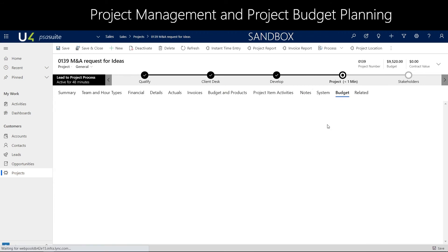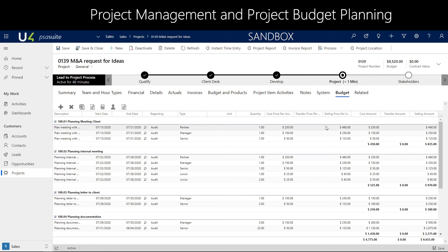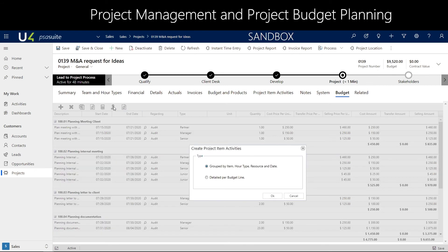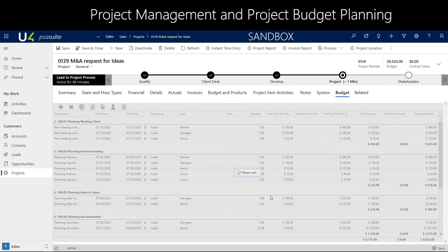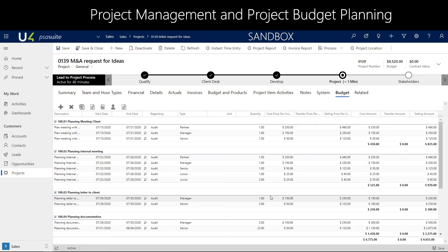Navigating back to the budget, it allows me to directly populate all the activities into a Gantt chart. All the project activity lines will be visualized in this Gantt chart and can be assigned to resources with the specific required skills.